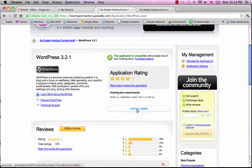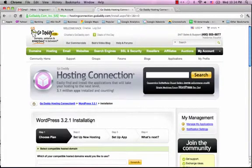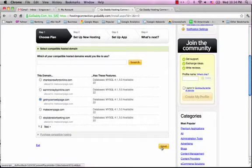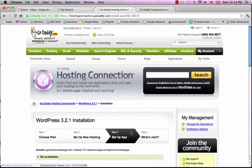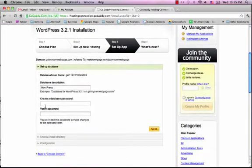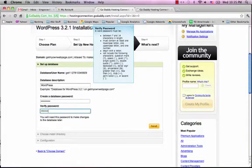Click Install Now — it's pretty simple. Then you just choose the domain name. I'm going to do it on this one, and then you have to create a password.